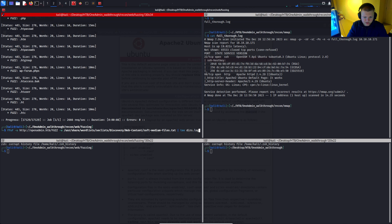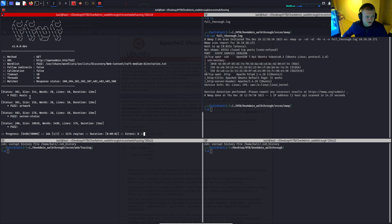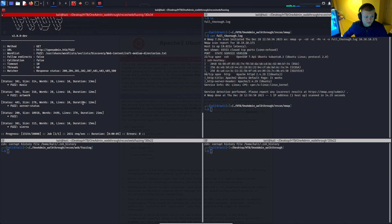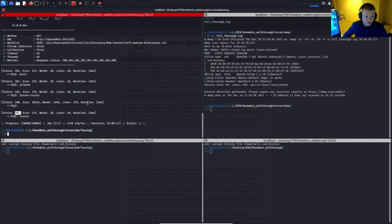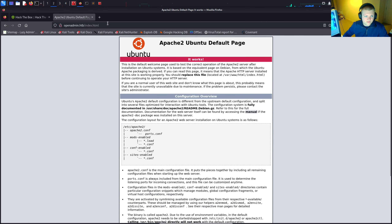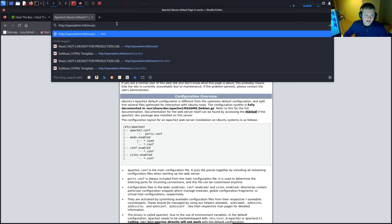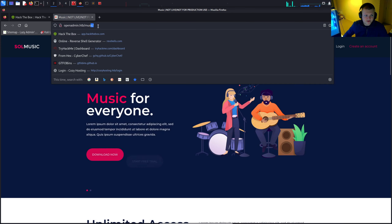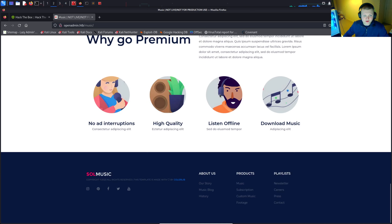Switching to the raft-medium-directories wordlist, we run directory fuzzing and find a music directory, artwork, server-status returning 403, and a Sierra directory. We have quite a few good results. The 301 redirects us, so if we go to music it redirects us there directly.